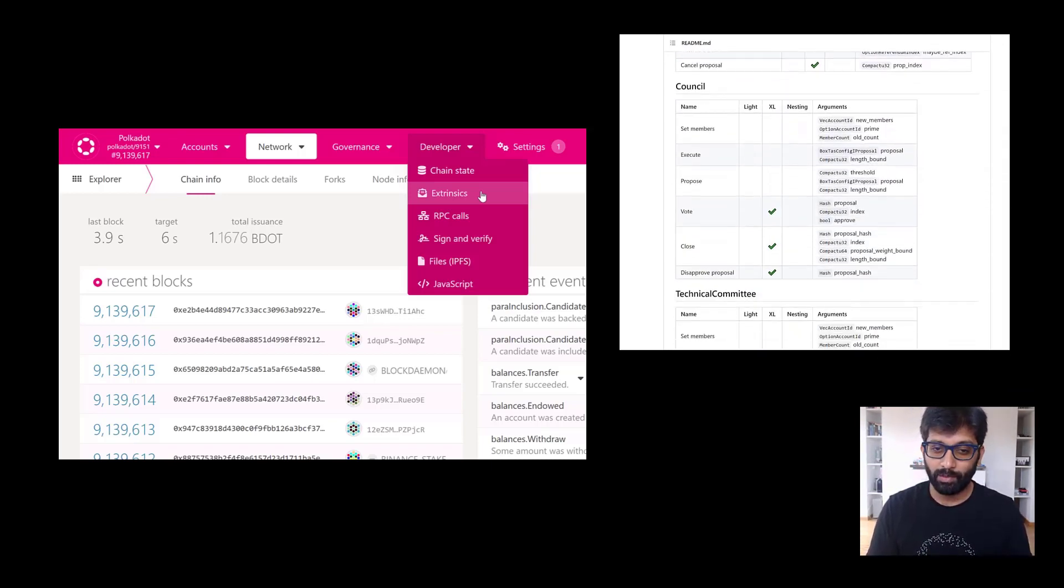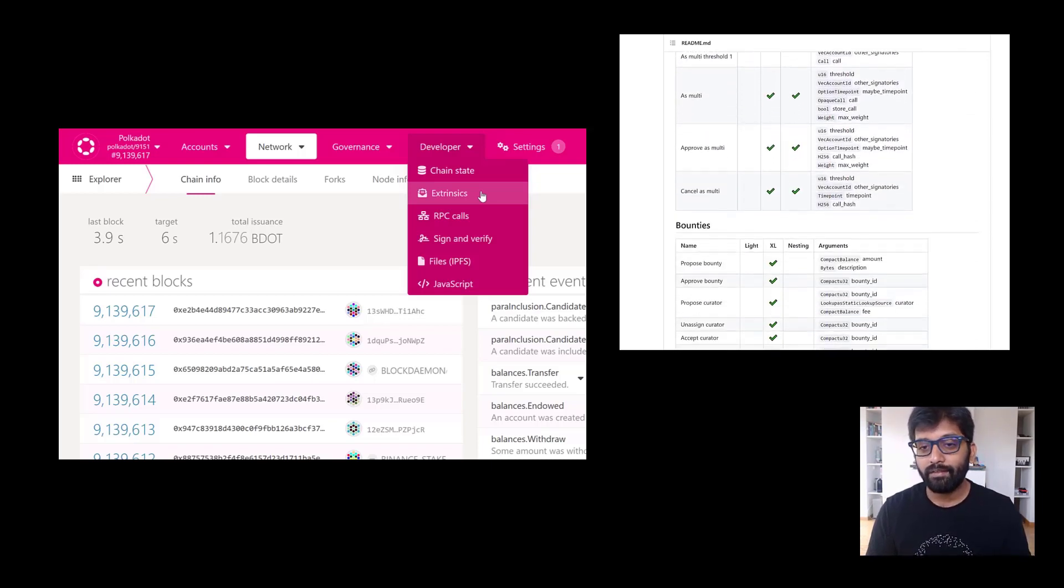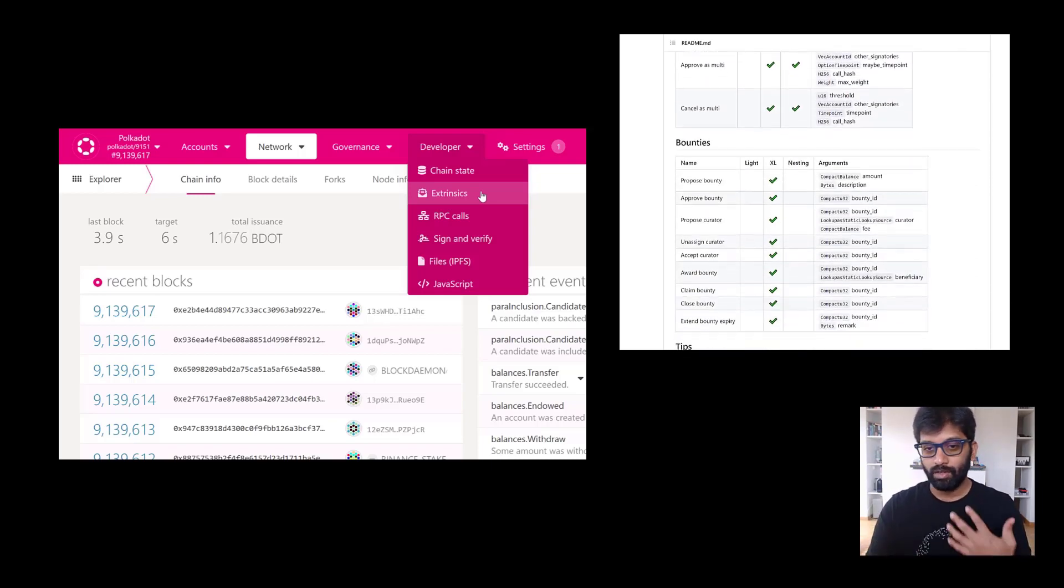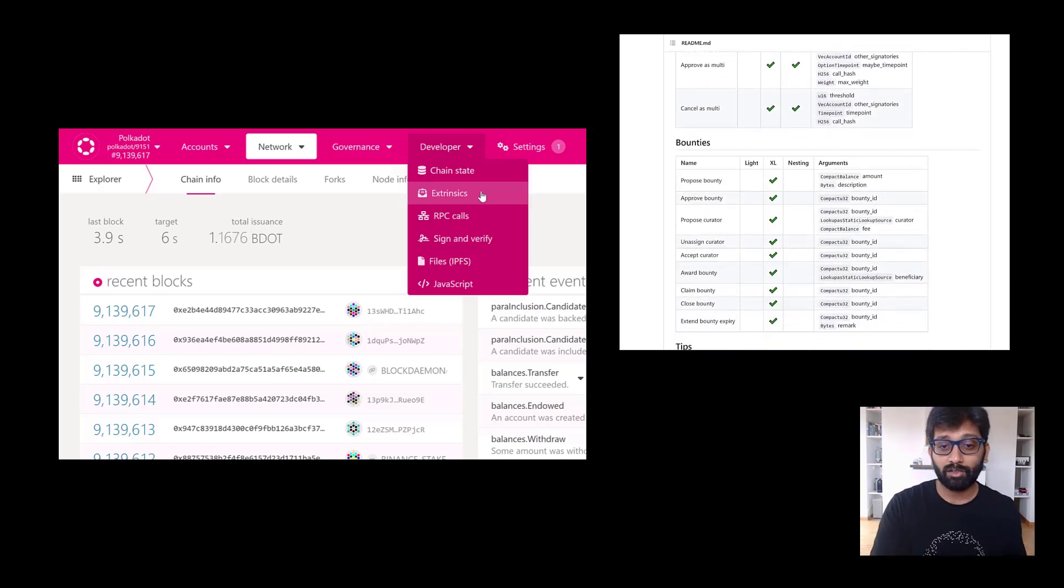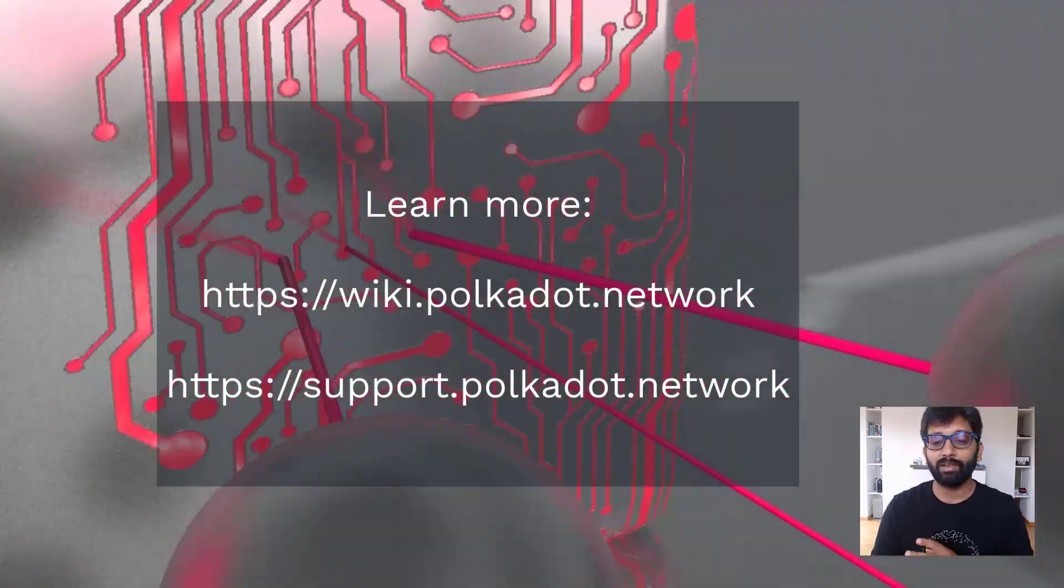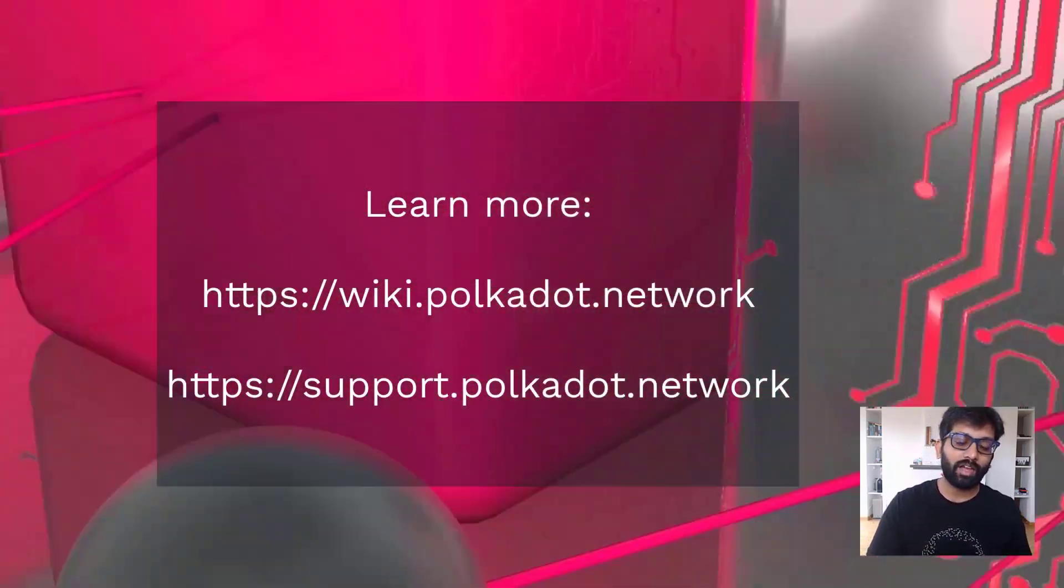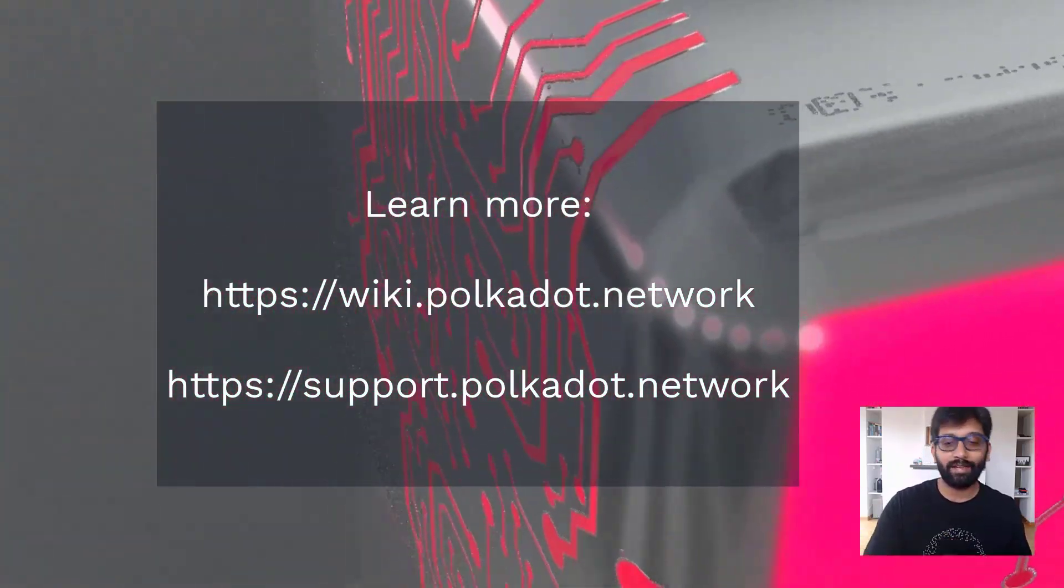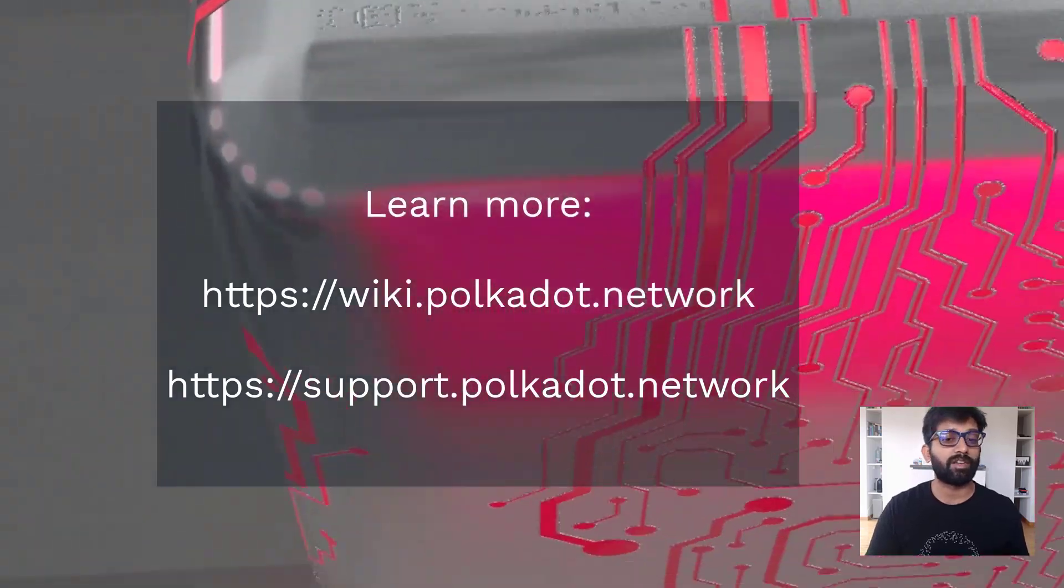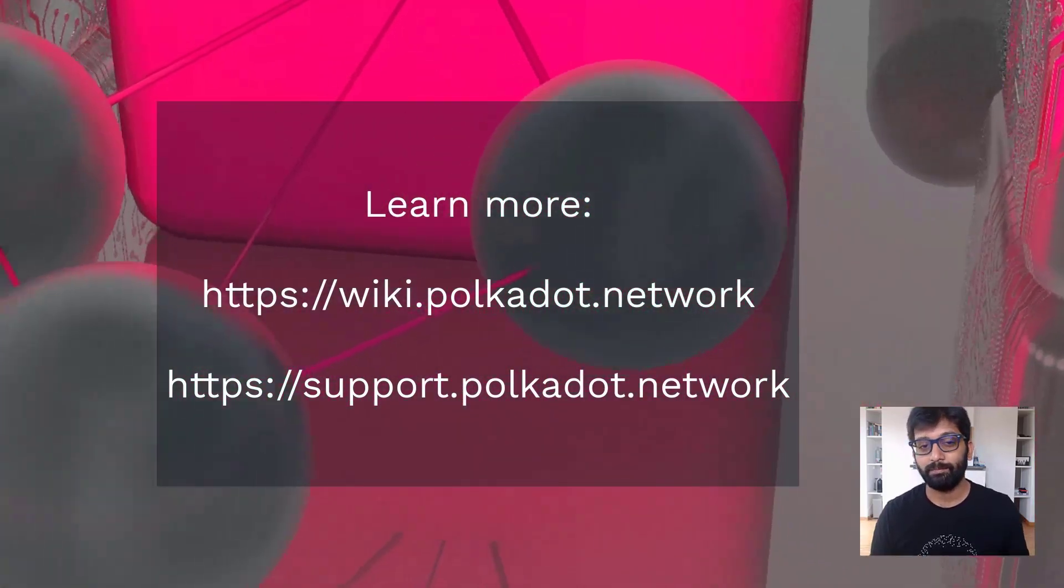Hope this video was useful. And if you have issues with any items in this tutorial, or if you have further issues you'd like to discuss, the social channels are linked in the video description as well. Take care.